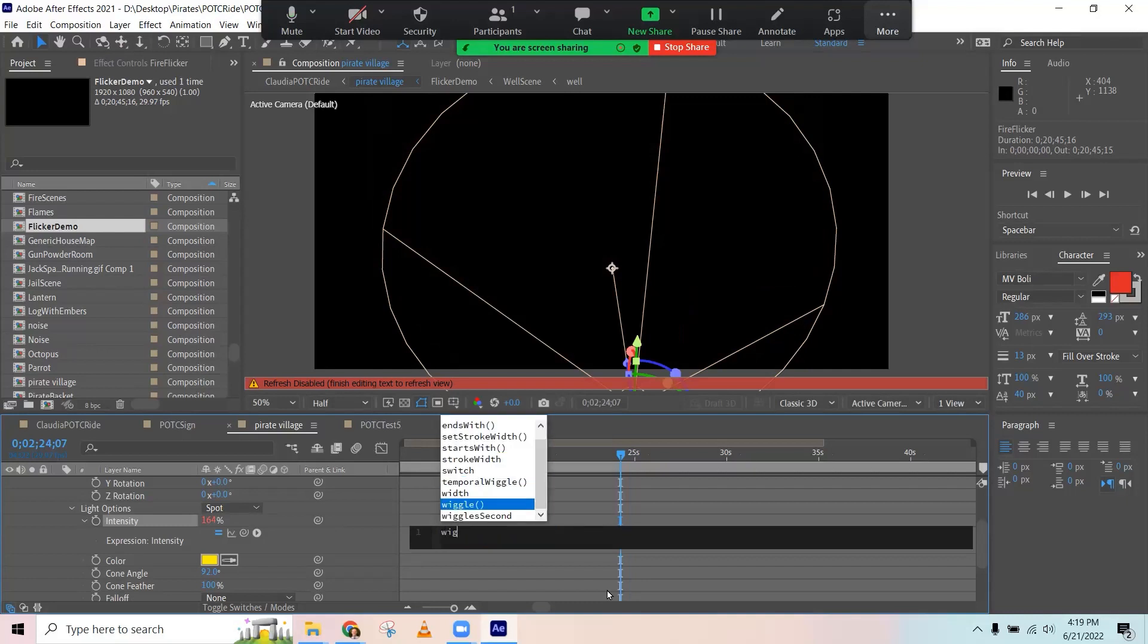And the expression is just called wiggle. When you start typing, it's going to give you a prompt. This takes two parameters. The first one is how quickly you want it to kind of oscillate or move between the highs and the lows for this property. So let's try four to see what that looks like. And then the second parameter is how much you want it to change.